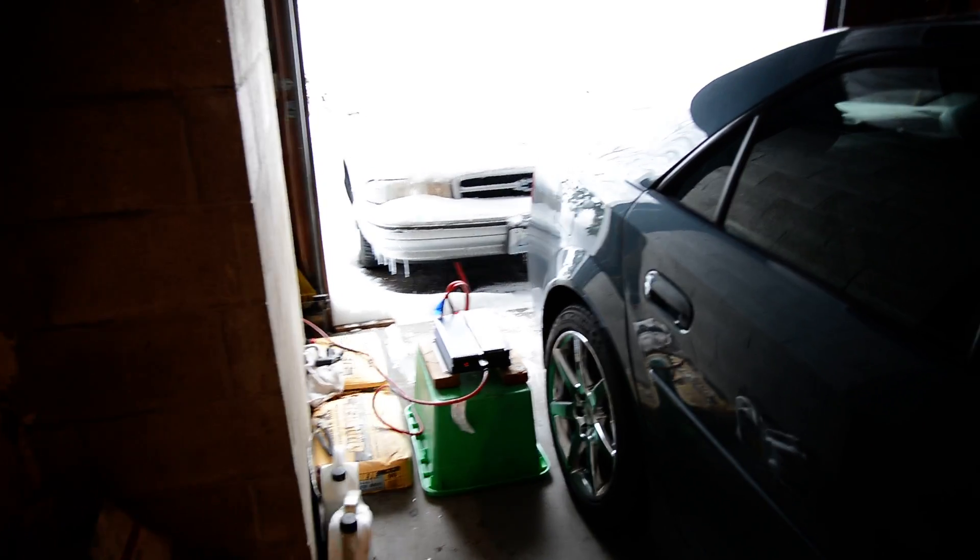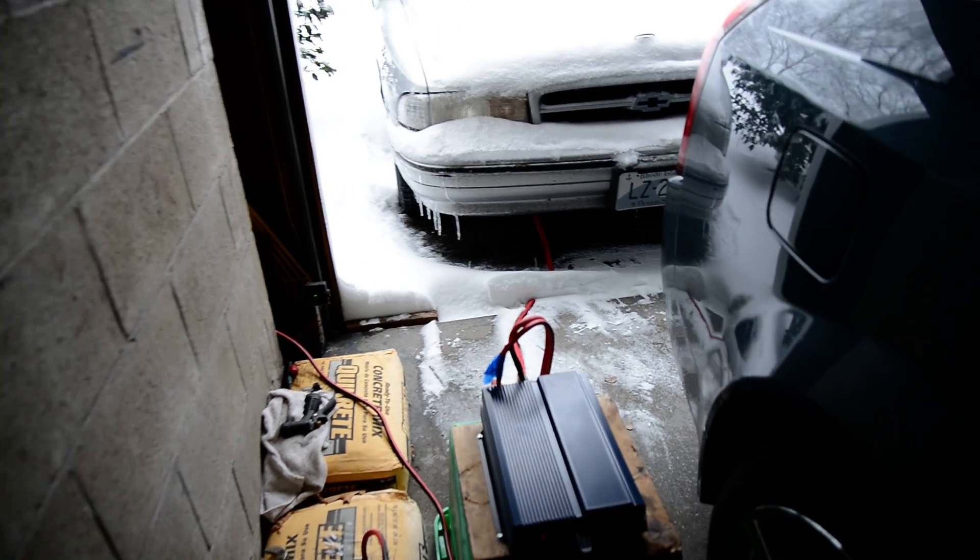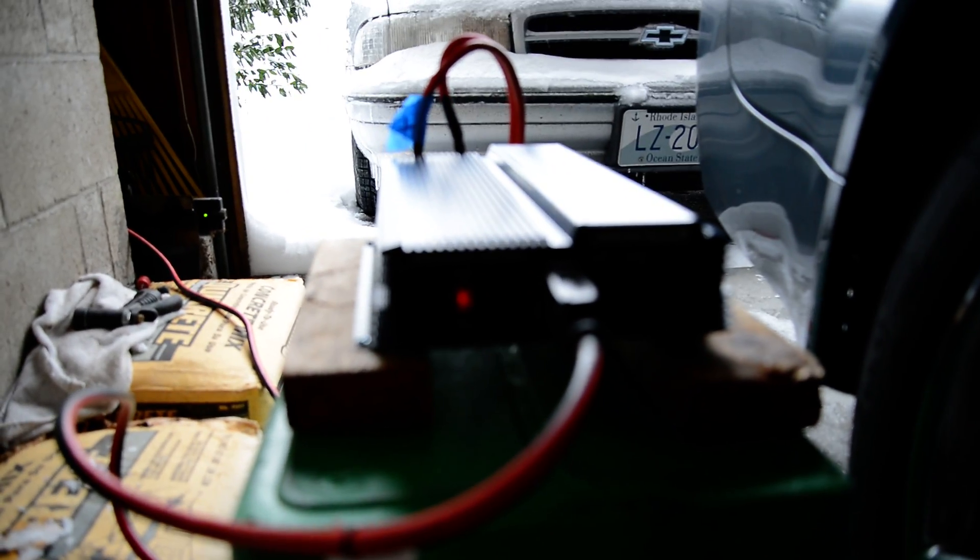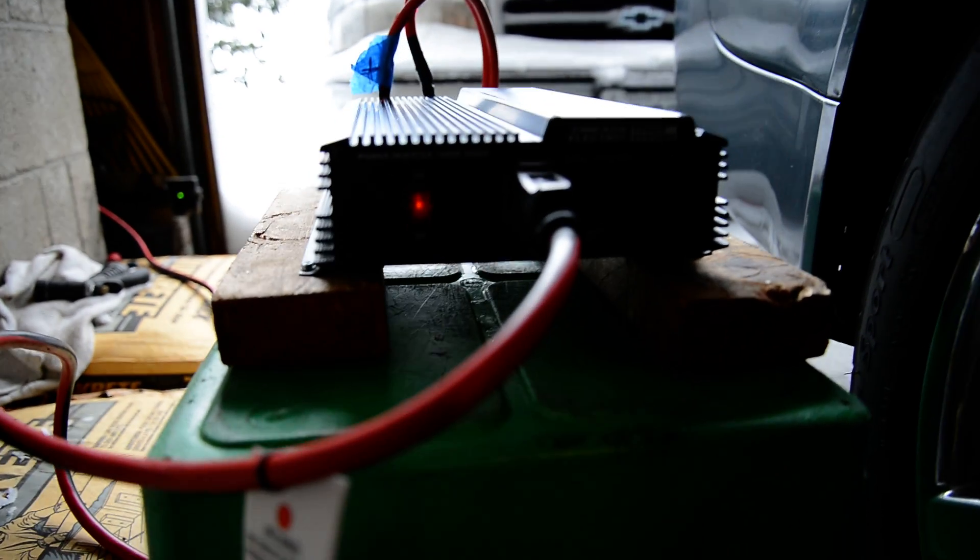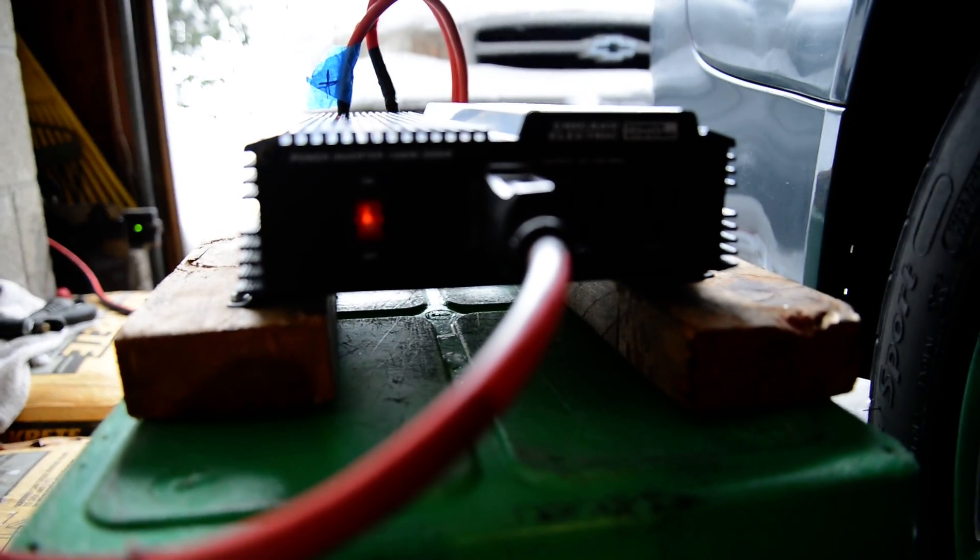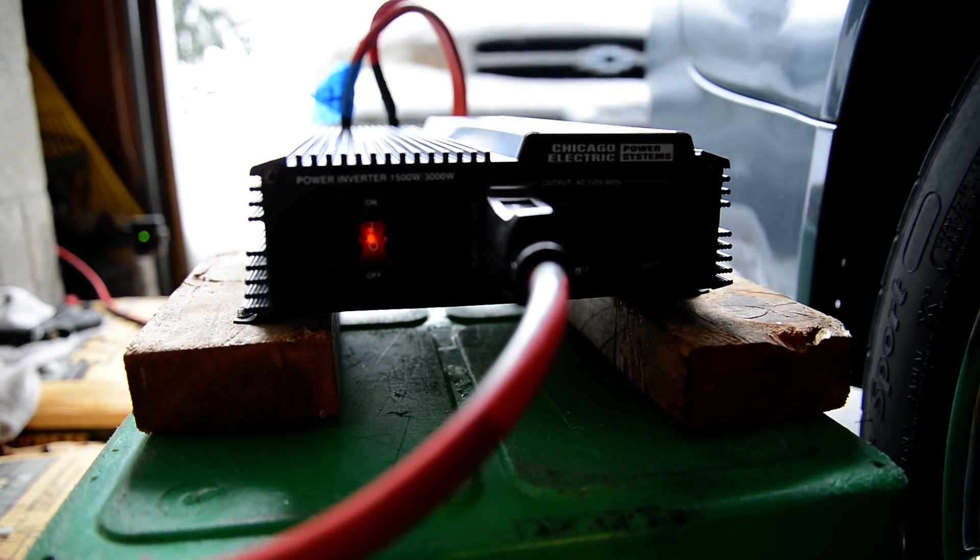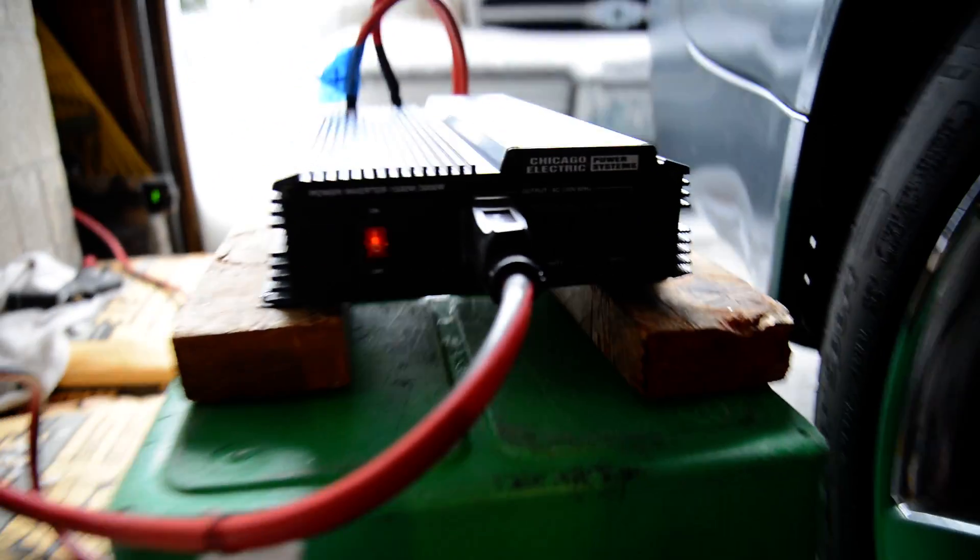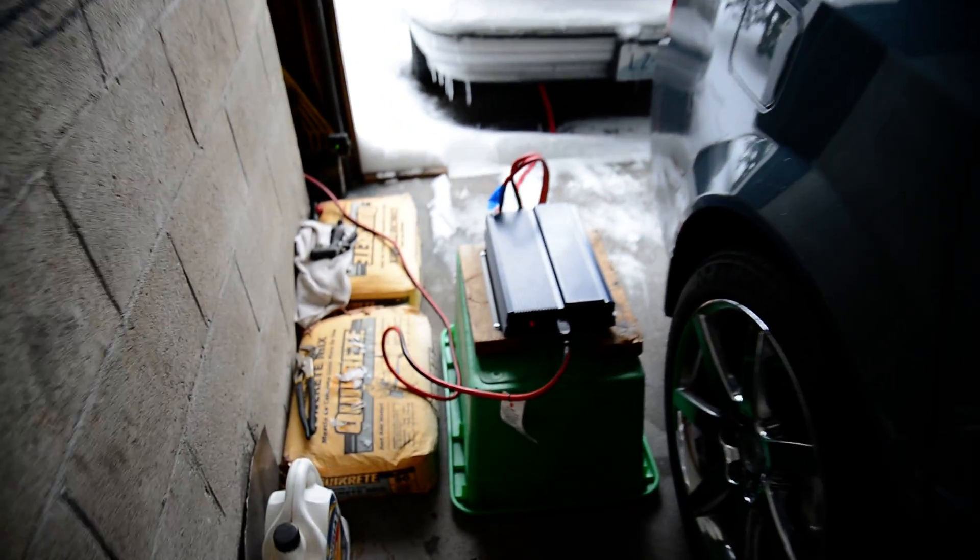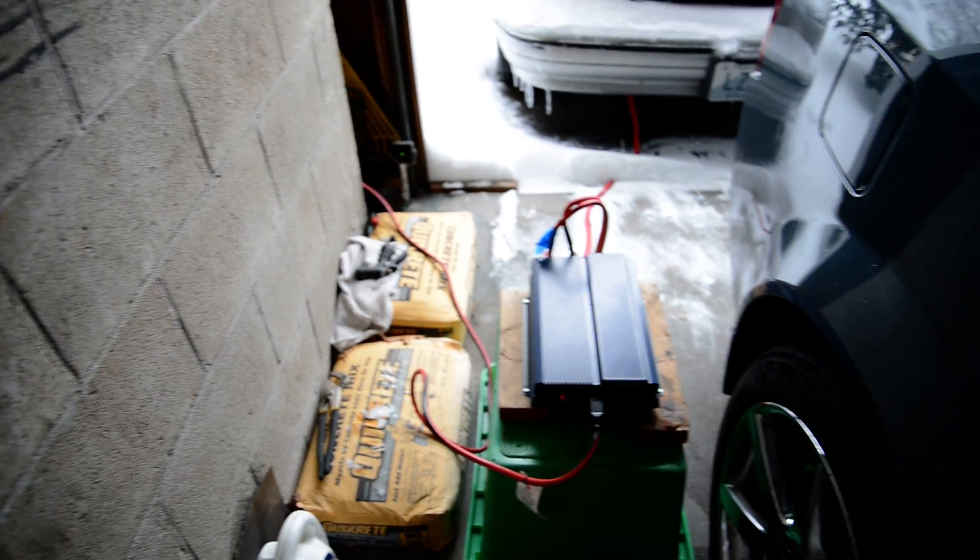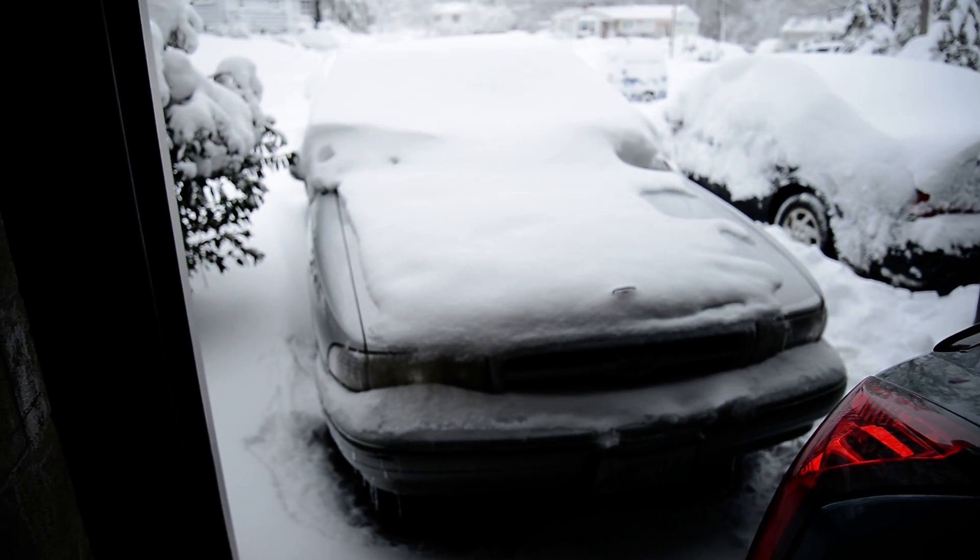Okay, so here's my inverter setup. Got the Harbor Freight inverter here, 1500 watts. I'm using one outlet, got a 12-gauge extension cord, 50 feet, right into the basement. And here's my generator.